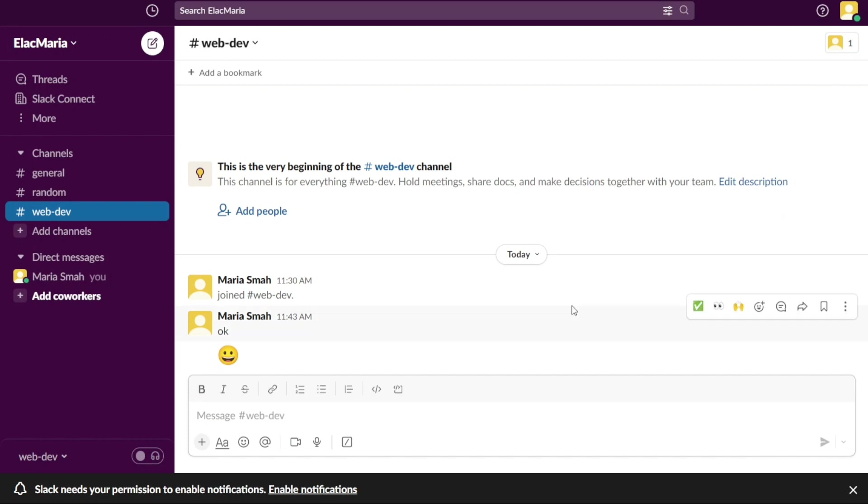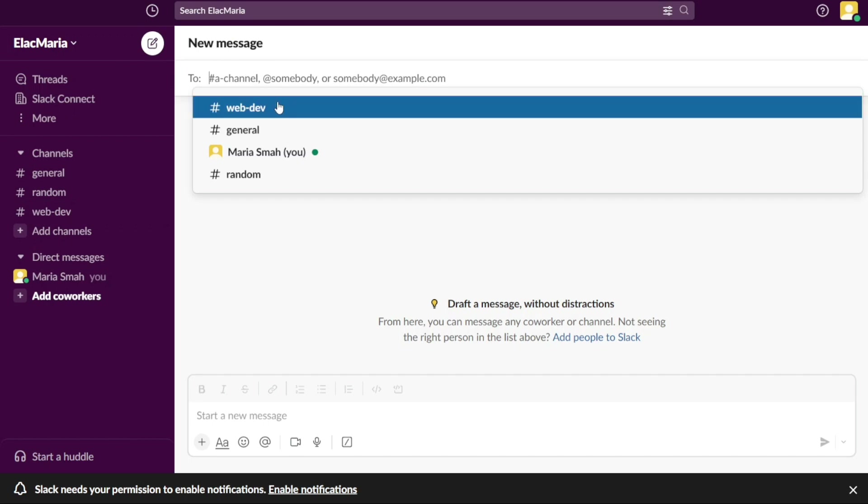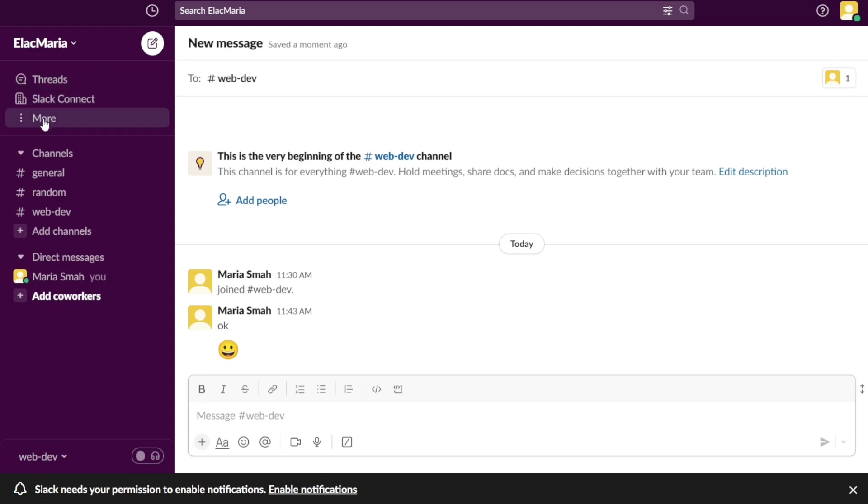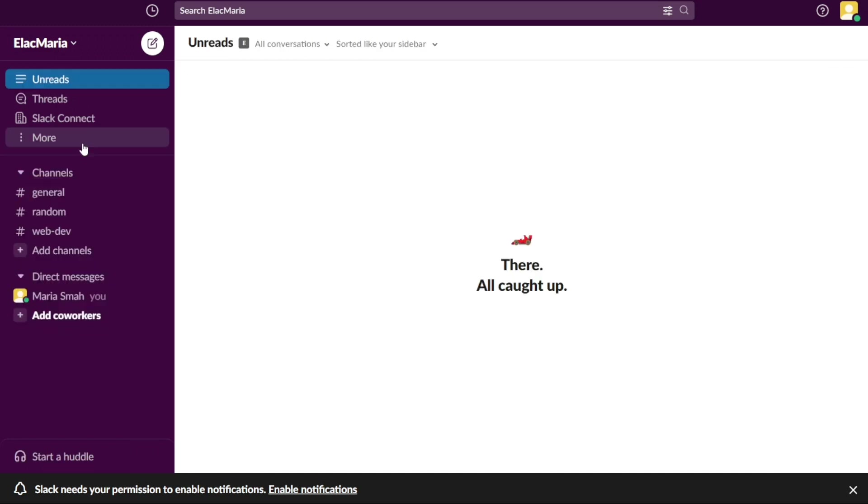The New Message button is a useful feature in Slack as it allows you to quickly and easily initiate conversations with your team members without having to navigate to a specific channel or message thread. This can help to streamline communication and improve collaboration within teams. The Browse Slack allows you to navigate and access different sections of the platform. When you click on Browse Slack, a drop-down menu appears, which includes various sections. The Unreads section displays all of the messages and notifications that you have not yet read, making it easy to catch up on any missed messages.